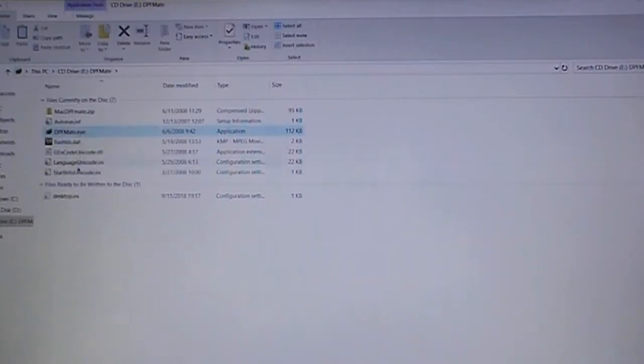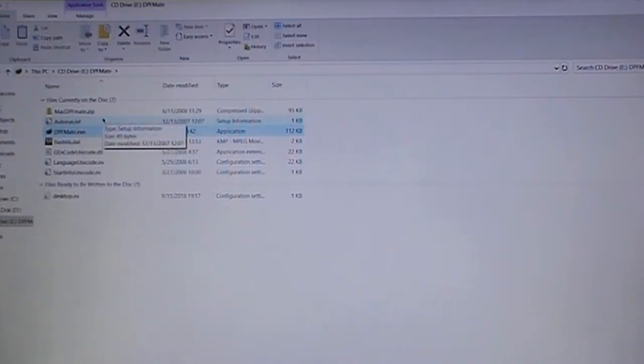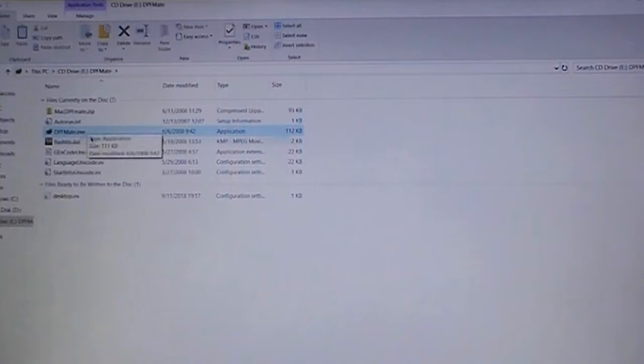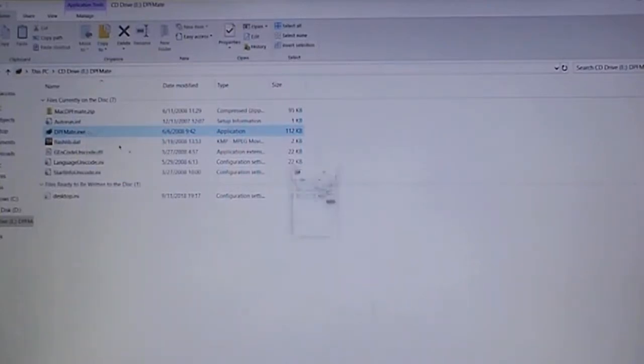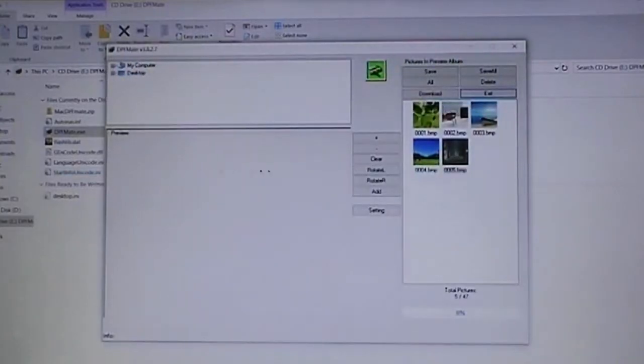Basically this is the software that you use to control the pictures that you put on it. It's not just drag and drop. This is actually through its own little software. You open up that, it shows the software and here's your little interface.